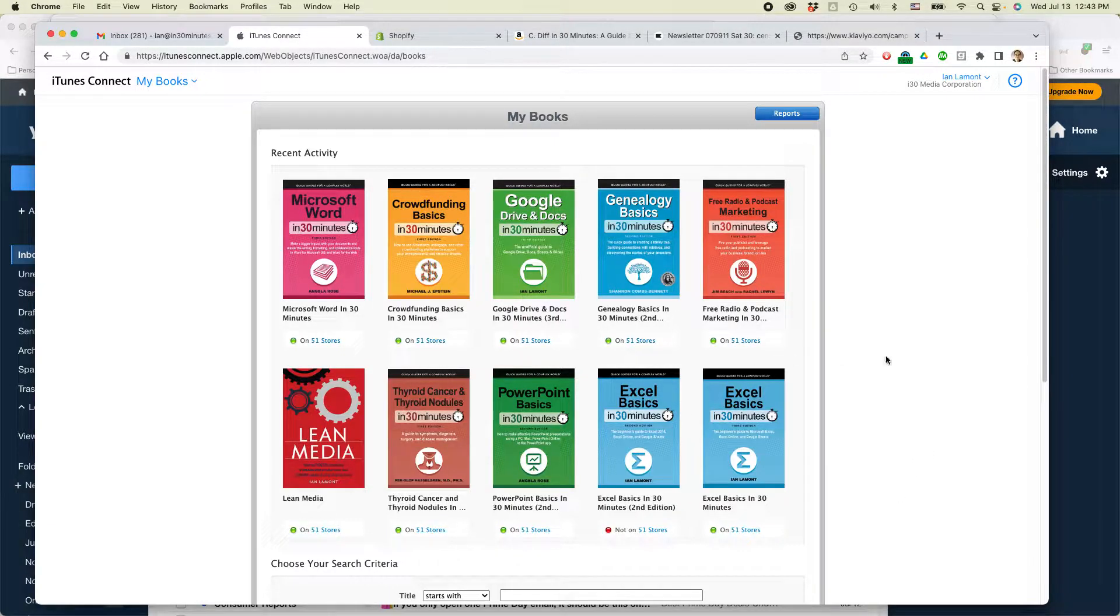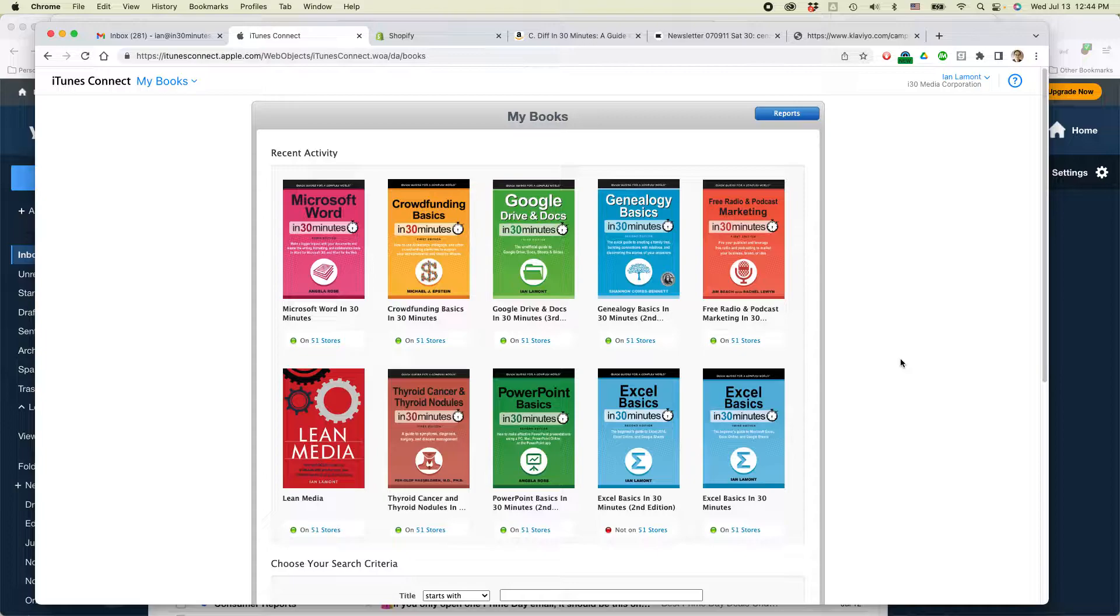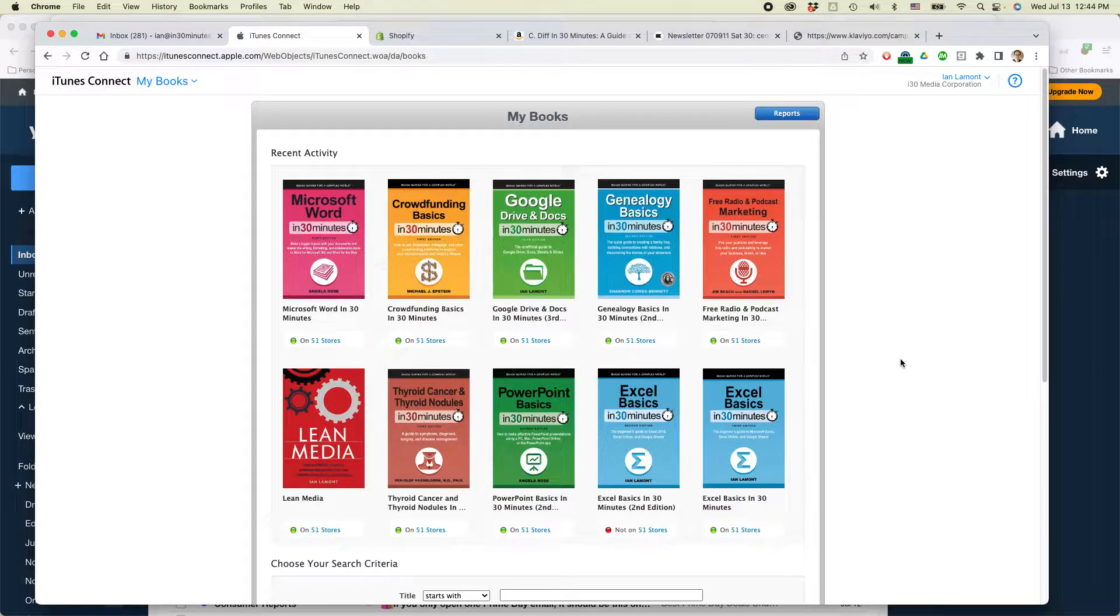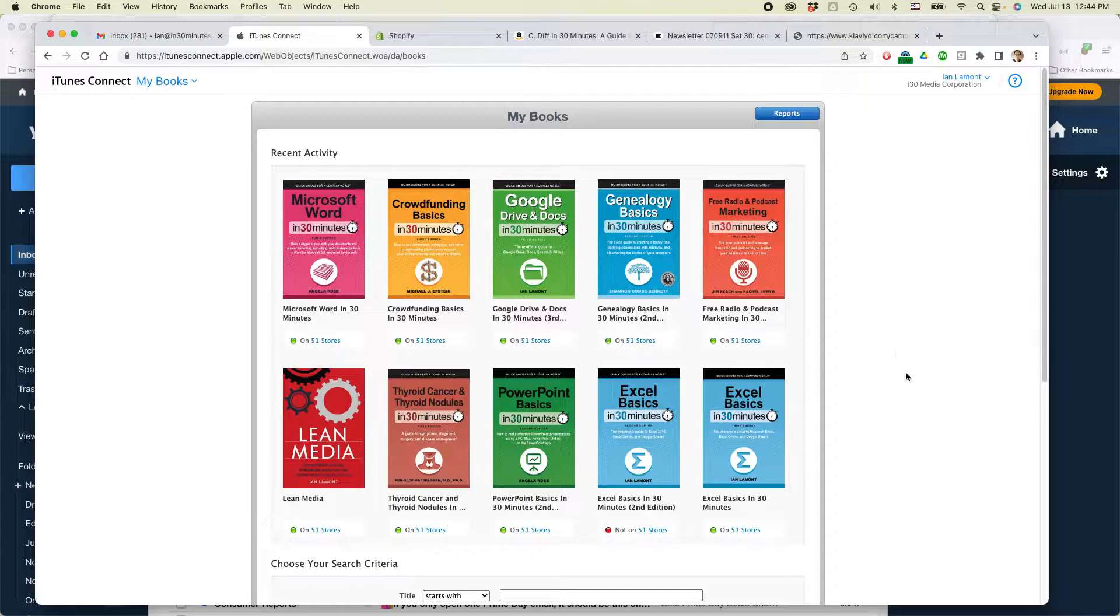which is Apple's platform for publishers to publish e-books on Apple Books. So you can read them on your iPhone or on your iPad or whatever.